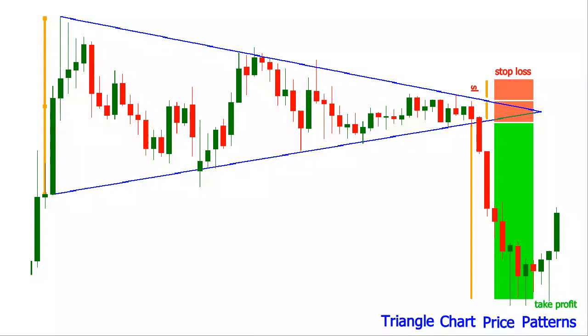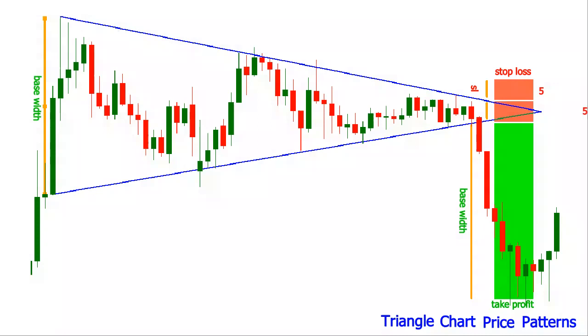A good place to set the take profit level is considered to be as far from the breakout point as the triangle base is wide. Choosing the take profit distance a little smaller than the base width, if the risk-reward ratio allows it, can increase the chances of price reaching it.